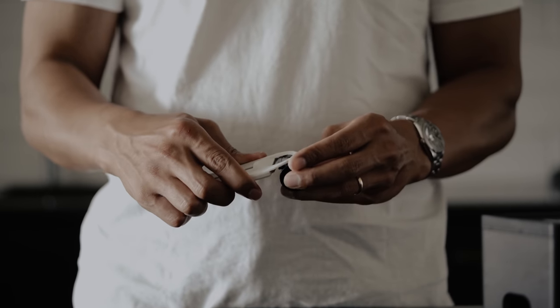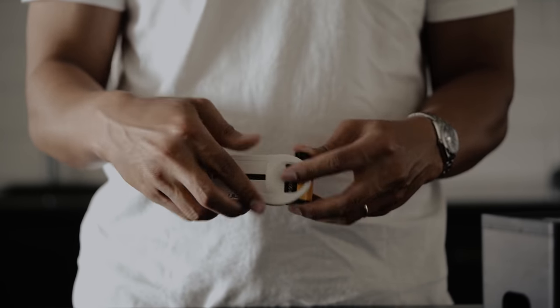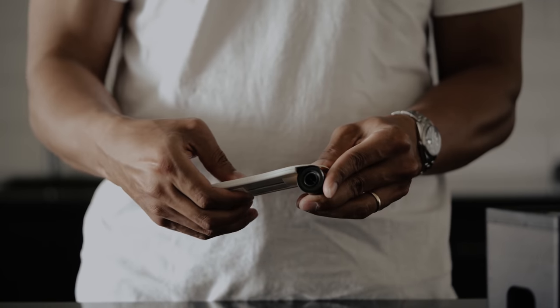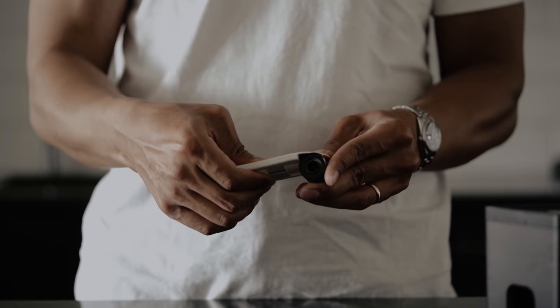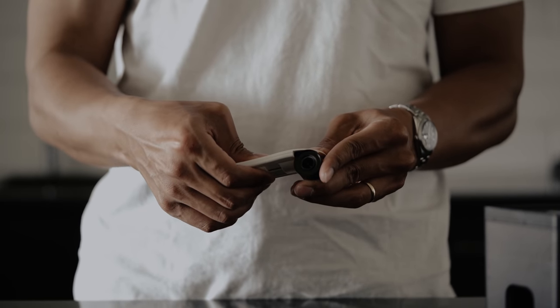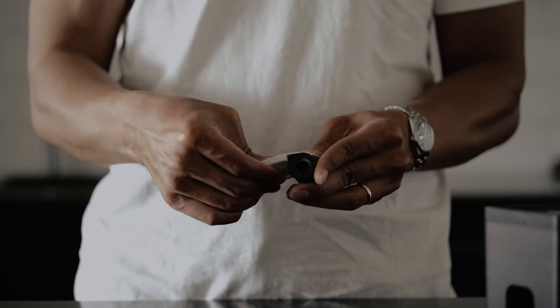To load the tank, you'll need a film leader retriever. Insert the retriever and pull out the film, then cut the tail of the film.